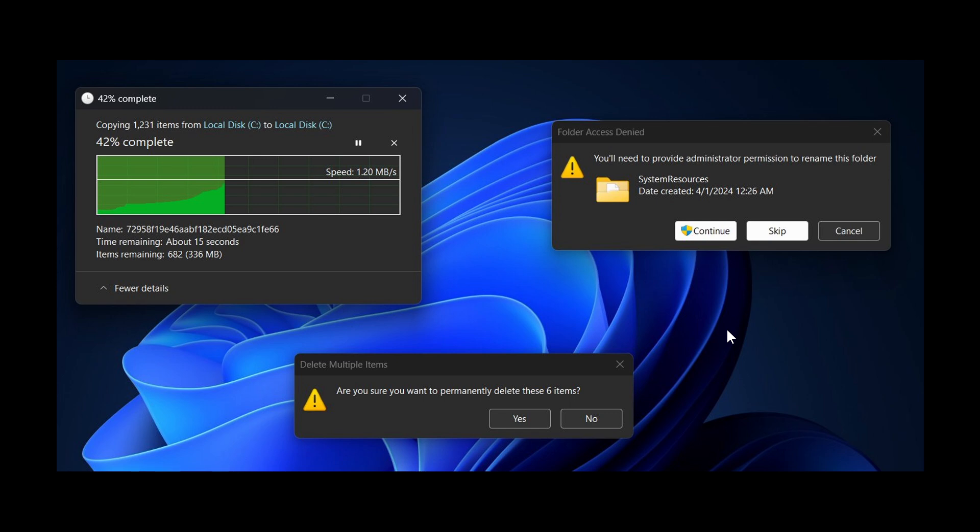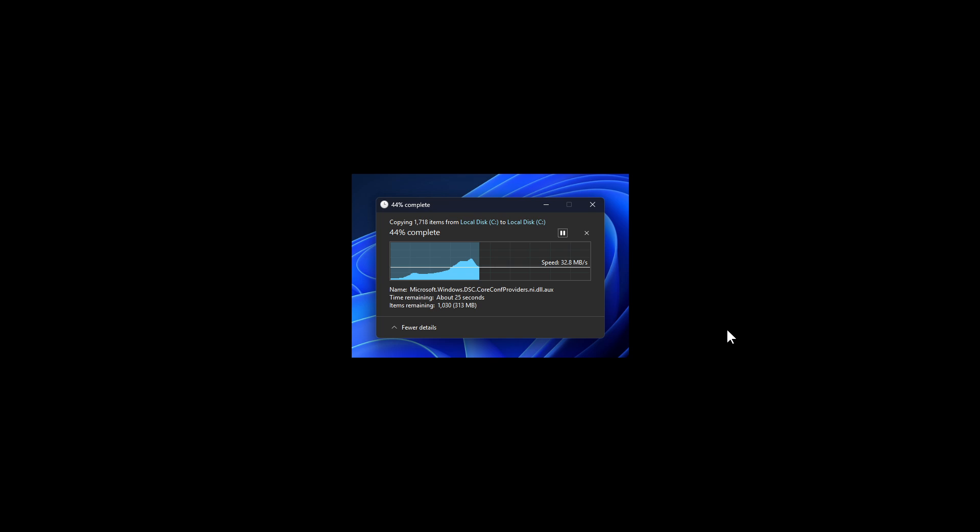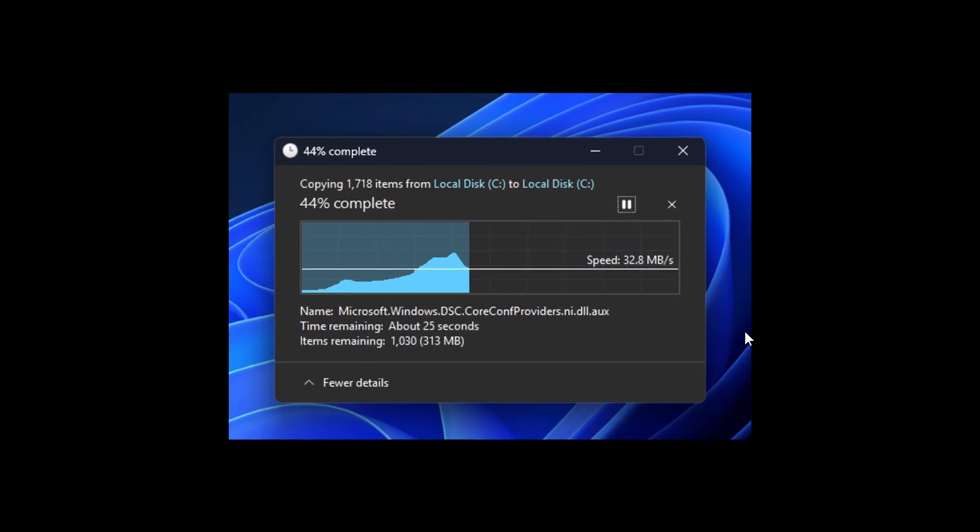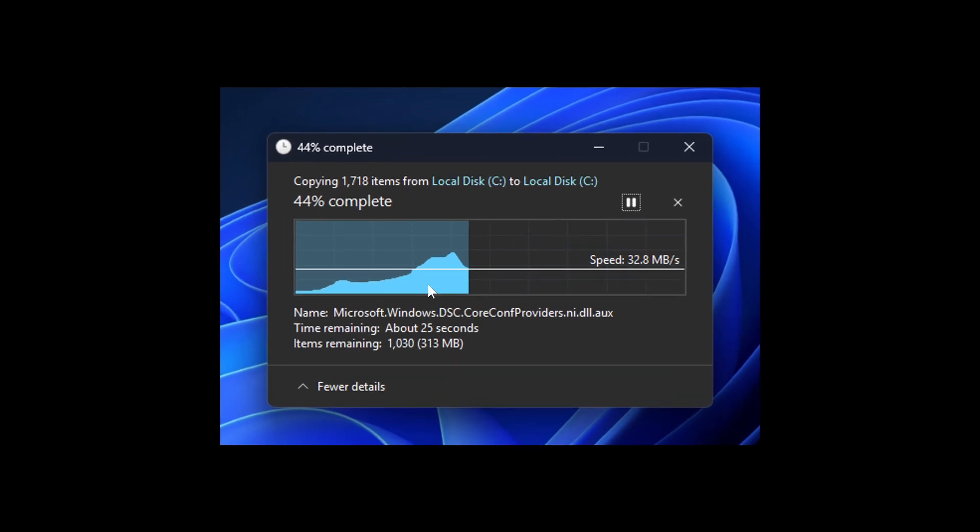And just a quick update, because Phantom of Earth, once again, has spotted another change, where the traditional green progress bar has been updated for a blue one in the latest Windows 11 dev and beta builds. With Phantom of Earth saying, the dark mode copy dialog was updated in those latest dev and beta builds. The green has been replaced with blue.